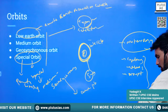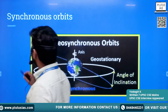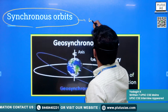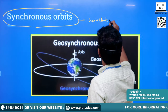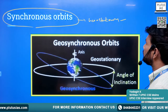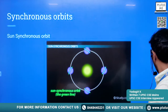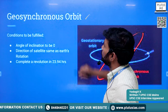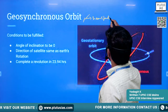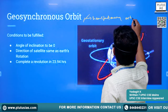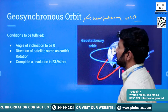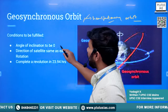Now let us understand more about the geosynchronous orbit. Alternatively, you will also hear the name geostationary orbit. Geostationary orbit is a sub-category of geosynchronous orbit.